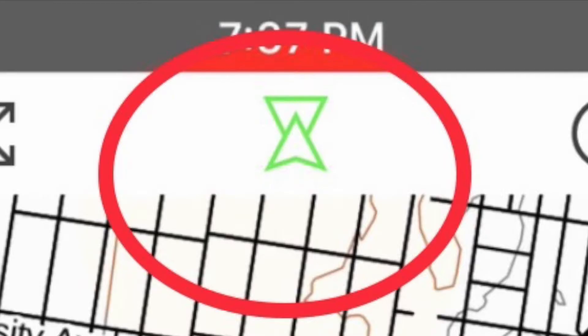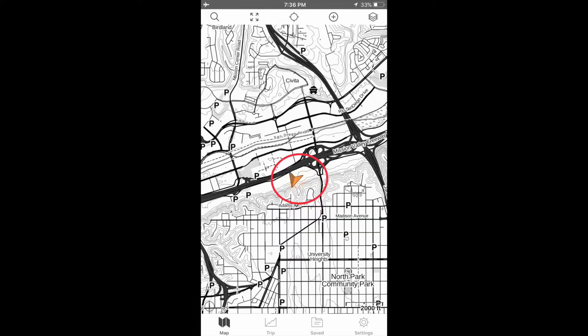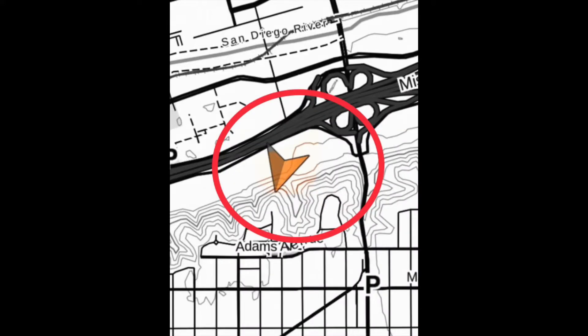Tap on the locate icon until an orange arrowhead appears on the map. This shows your location. On this map, I'm standing at the back door of the Scottish Rite Event Center.